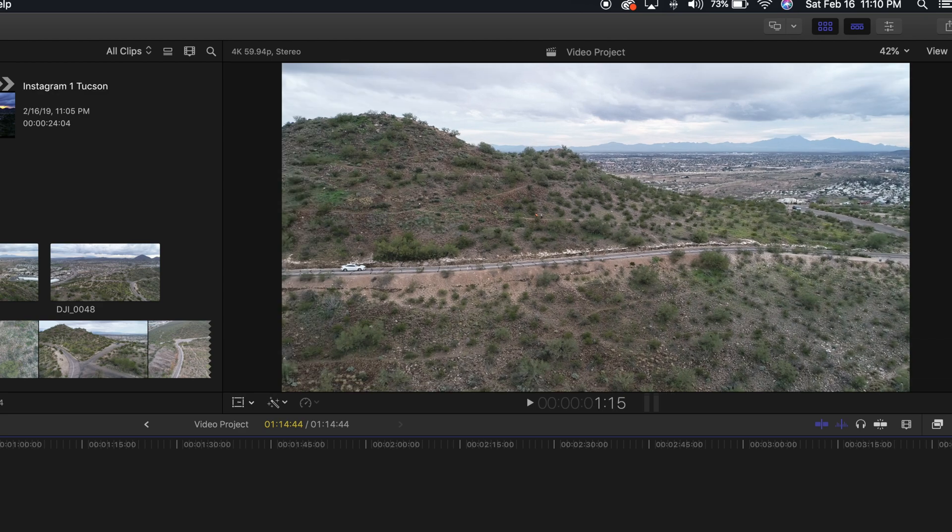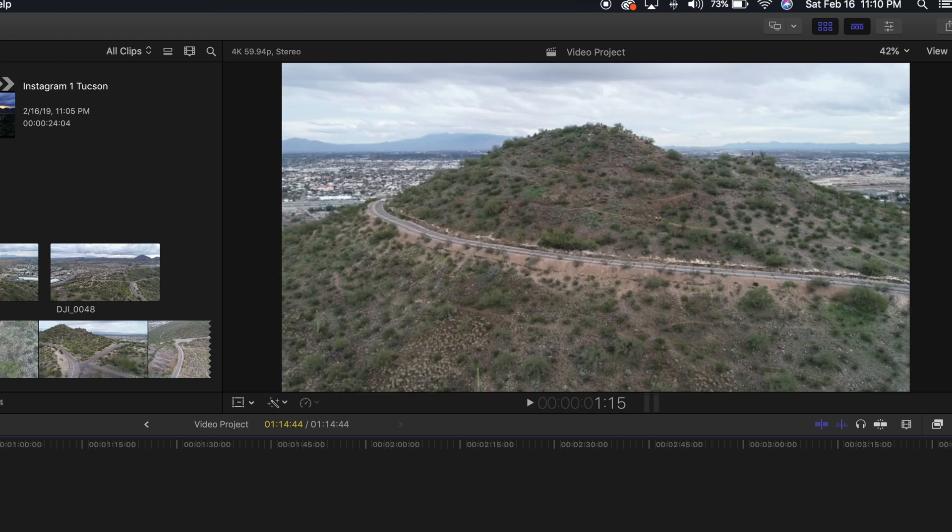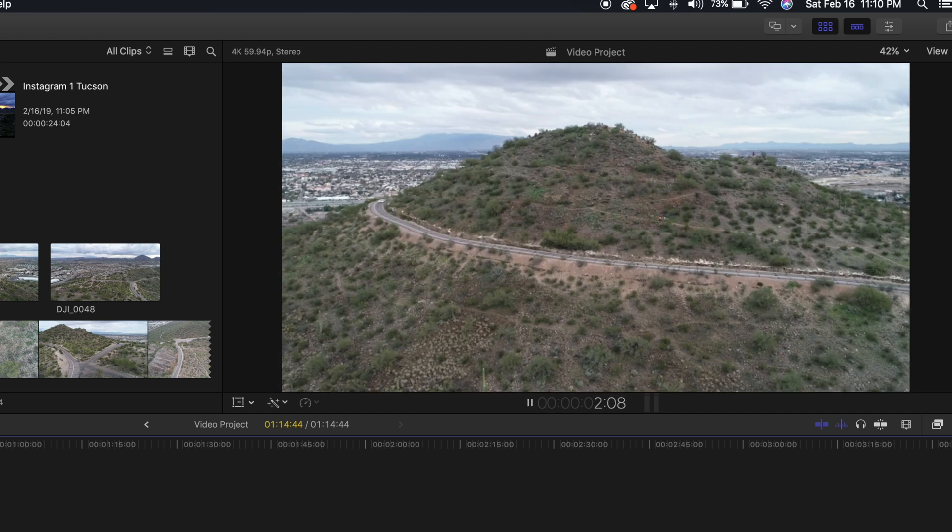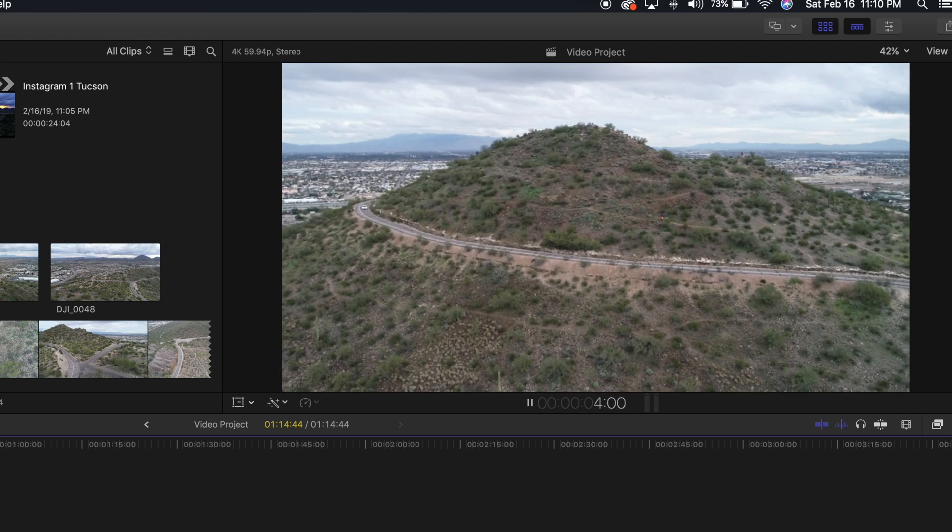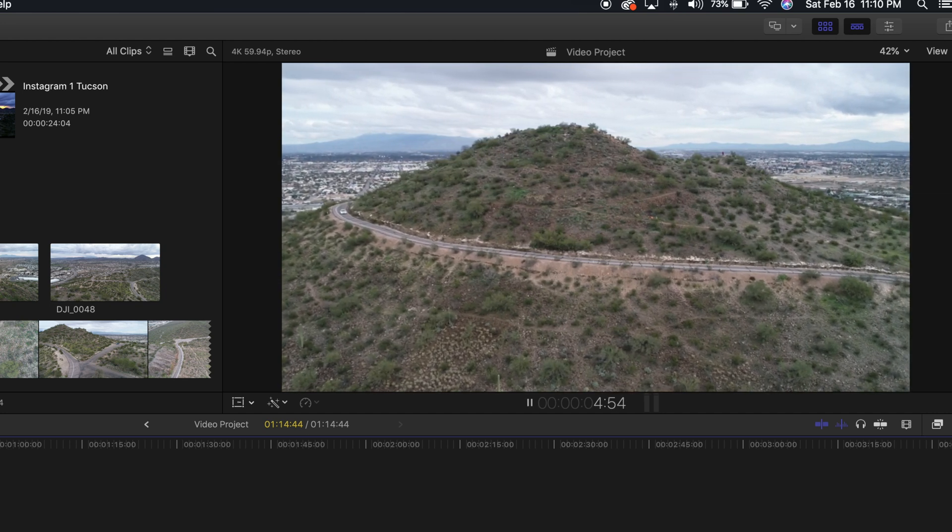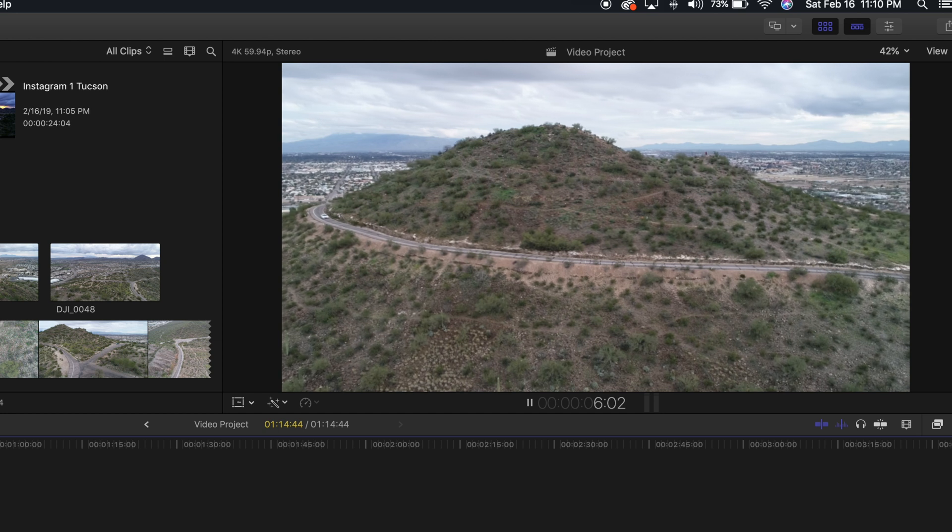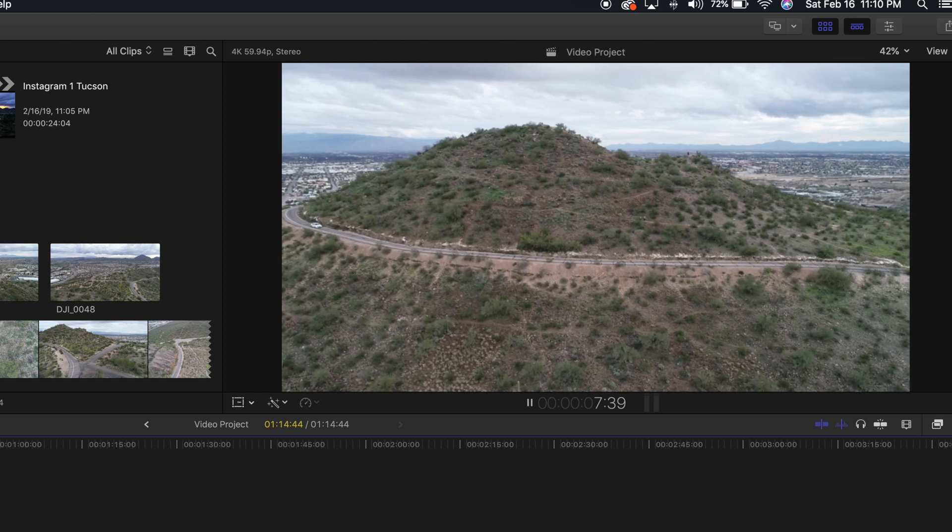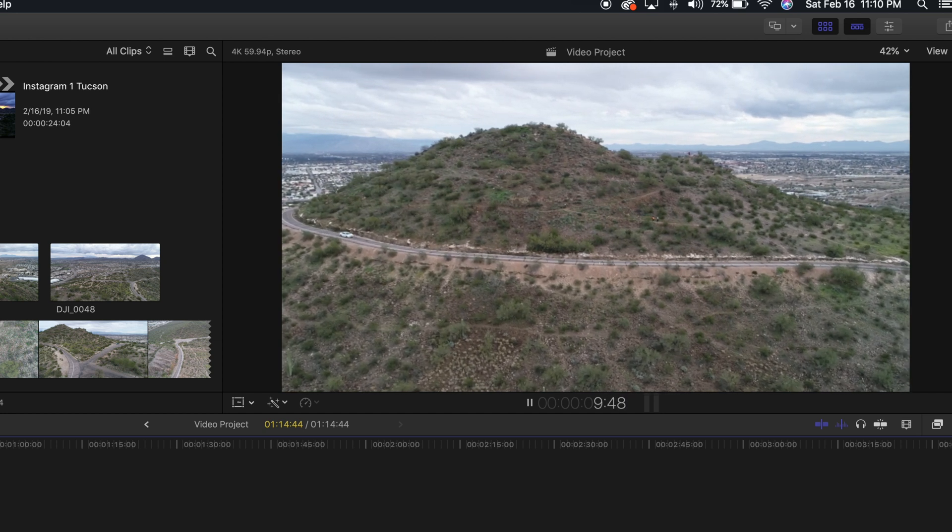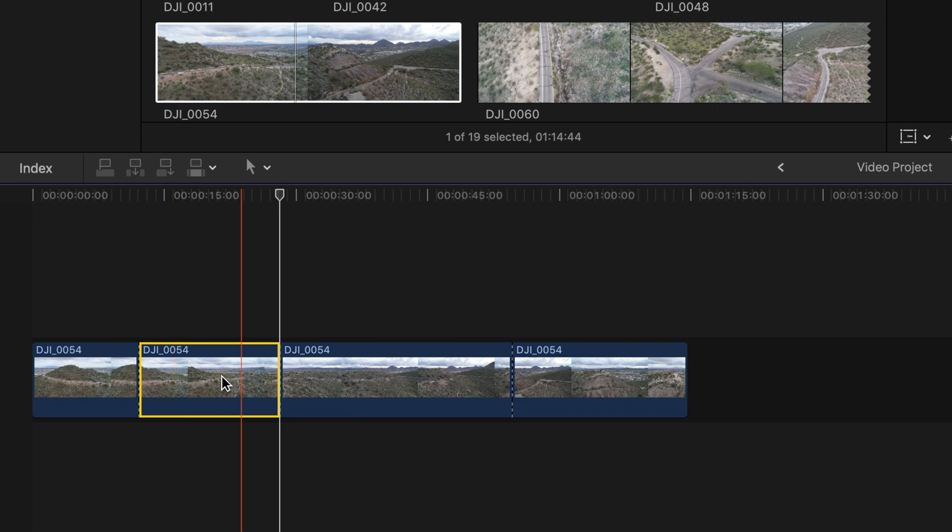So today I have a video clip here of this car driving down Sentinel Peak Mountain in Tucson, Arizona. I captured this shot with my DJI Phantom 4 Pro.